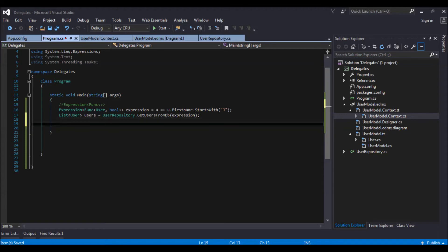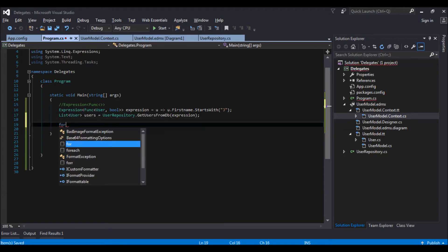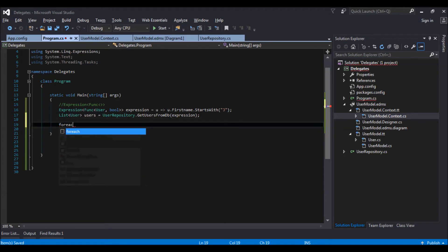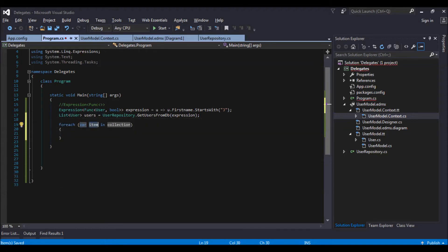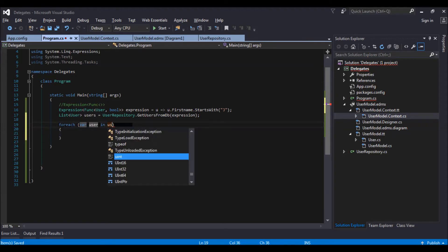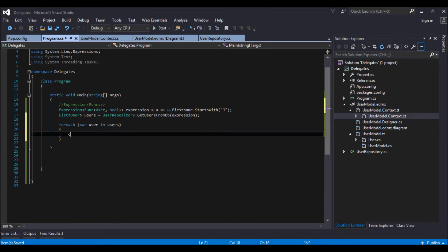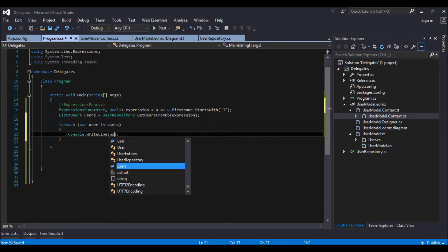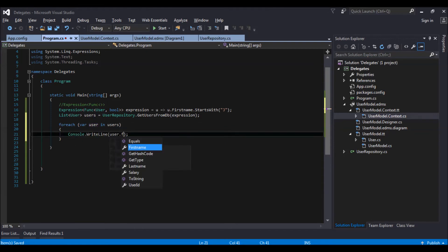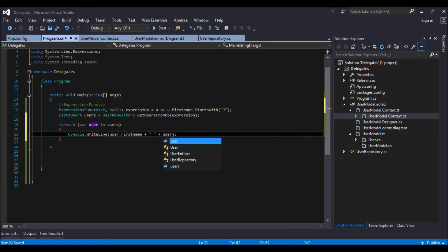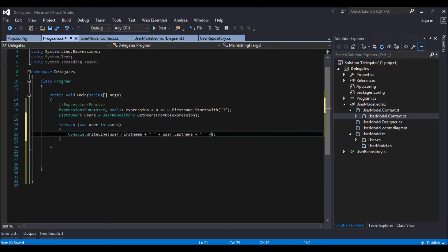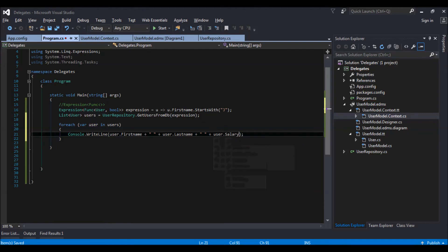So now that we have retrieved, let us go and iterate over the users. For each user in users, let us do a console dot write line. User dot first name plus user dot last name and user dot salary.